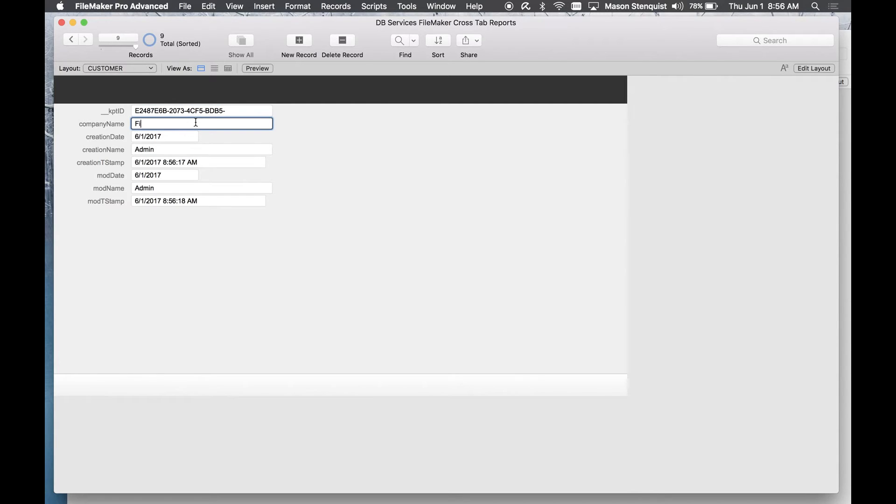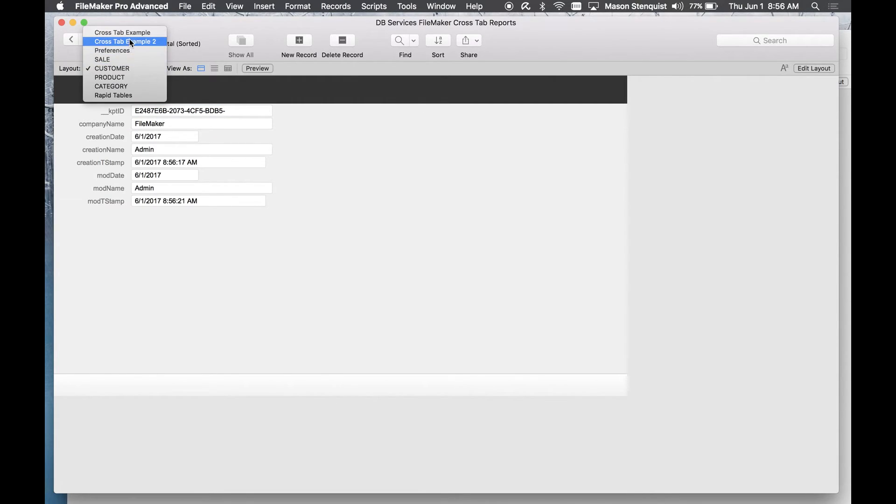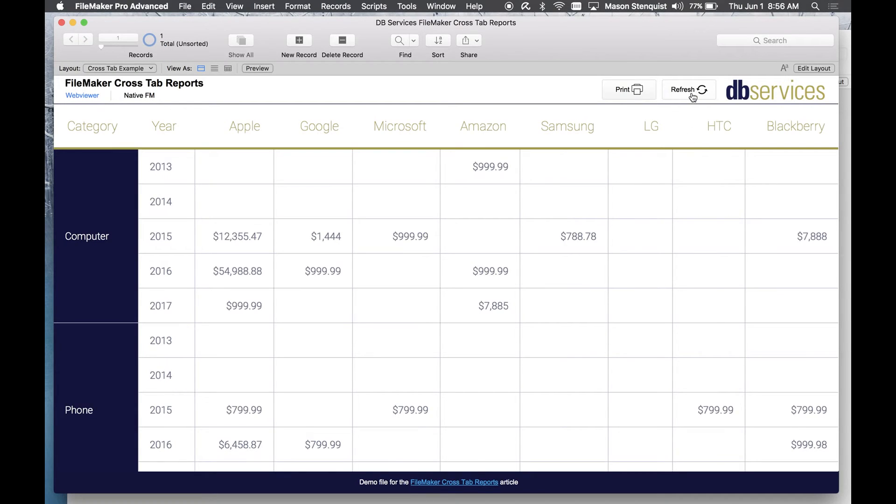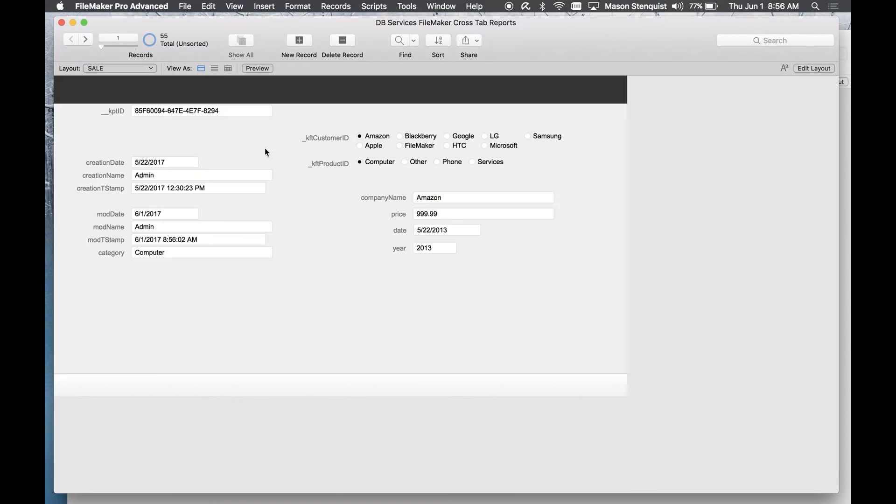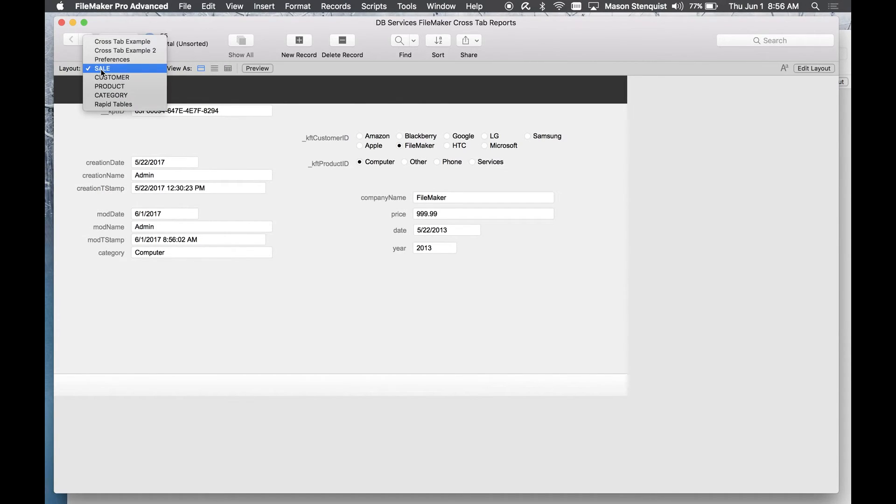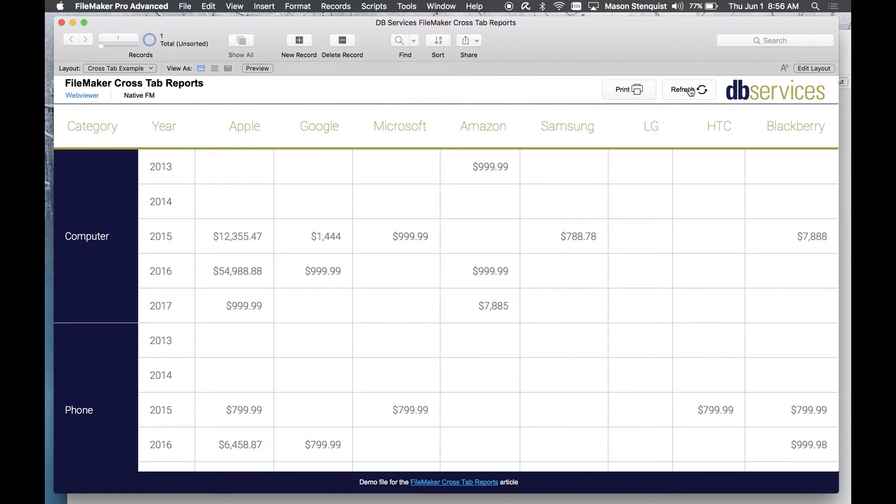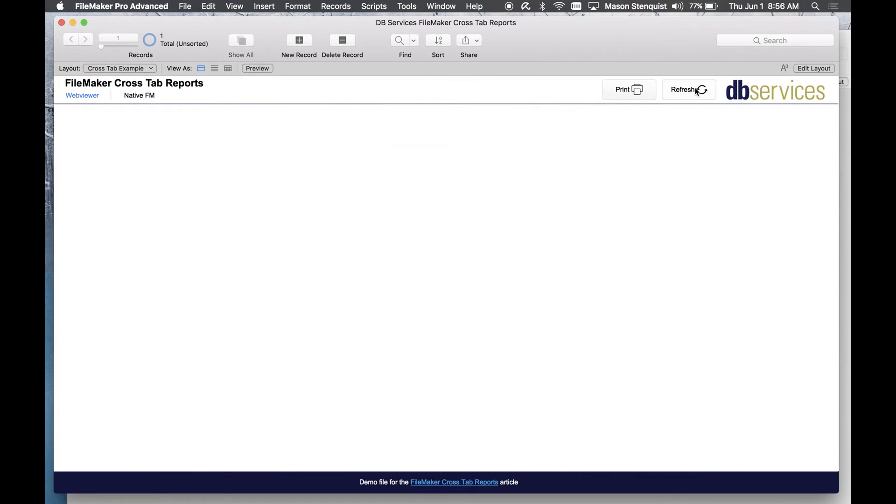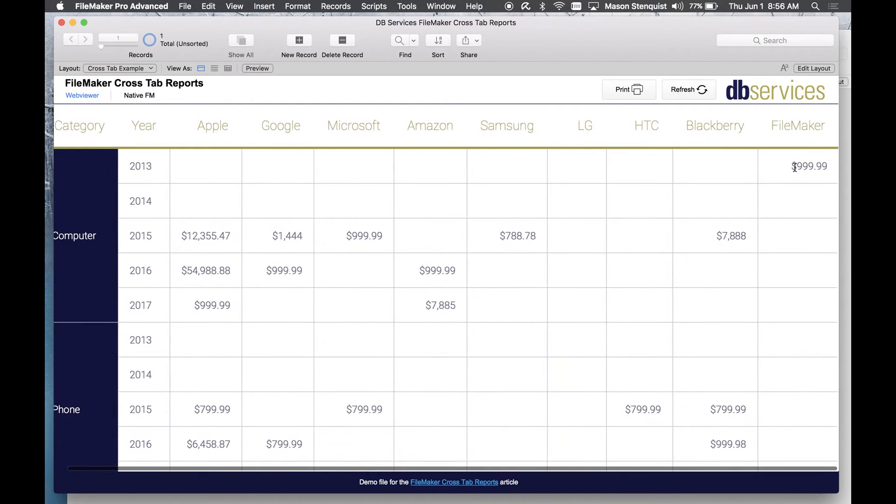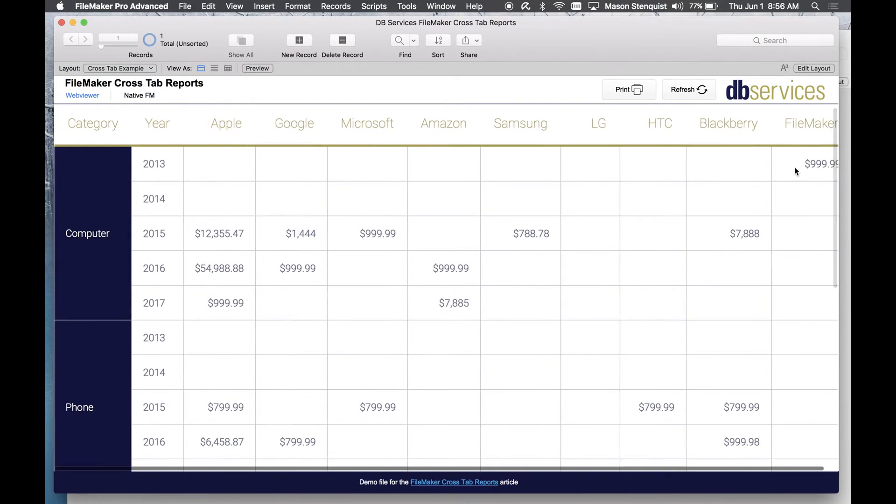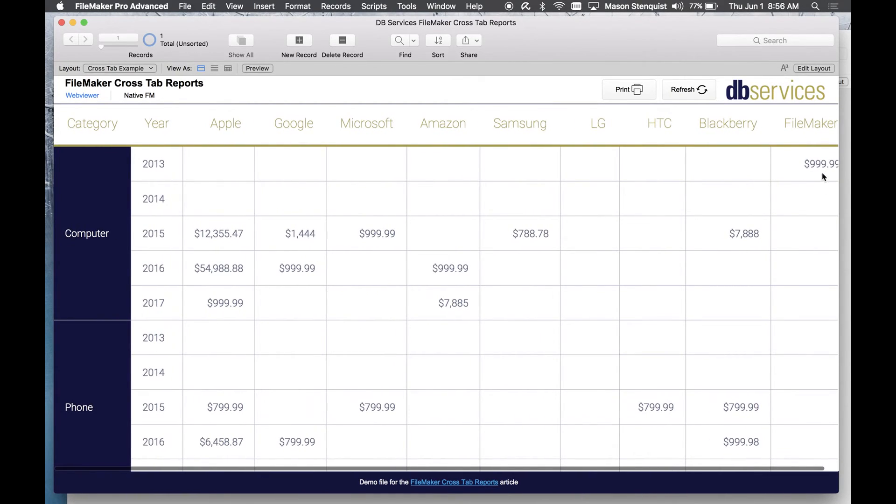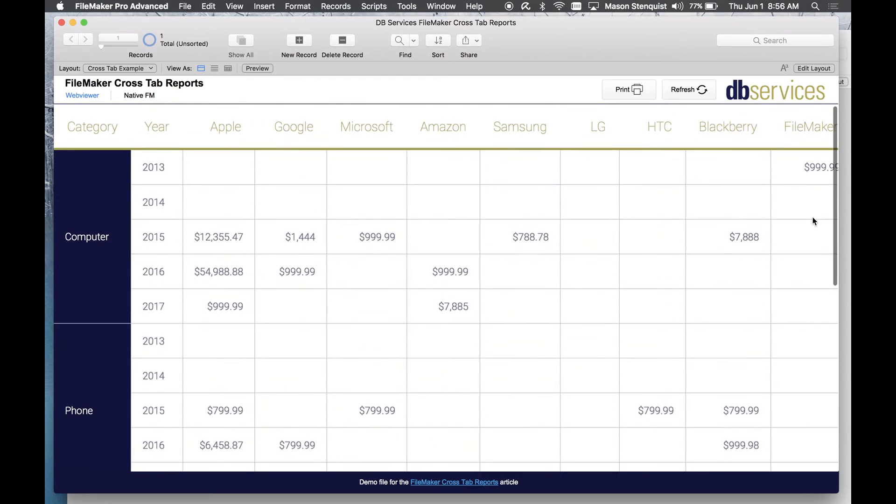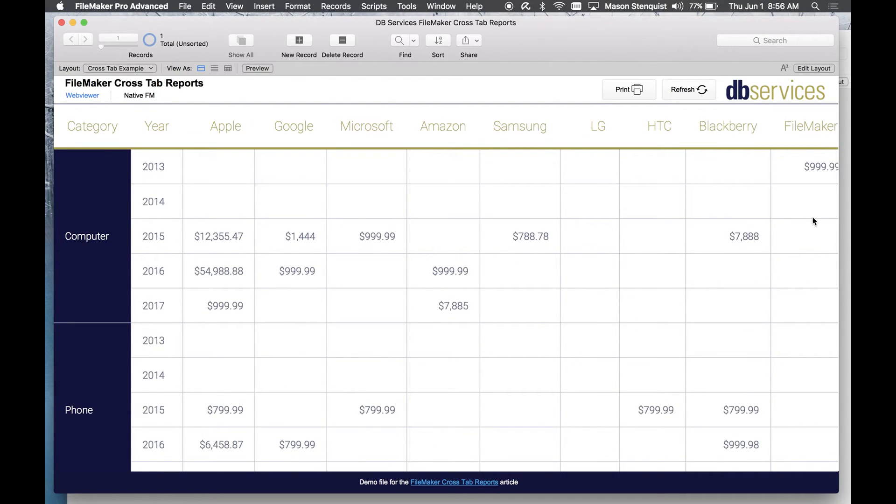Let's say I wanted to add another company, just go to customer, let's do a new one, just make a new FileMaker one. I gotta actually make a sale for them so let's change that to FileMaker and let me refresh that. So FileMaker in 2013 sold a computer, so yeah it's very flexible.